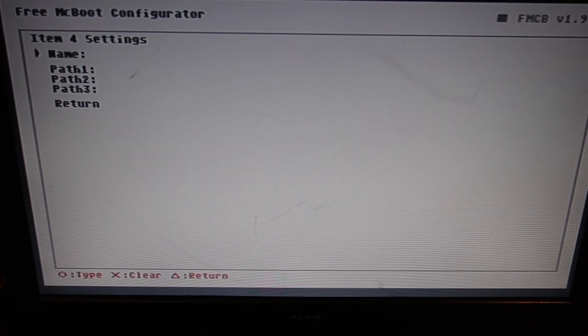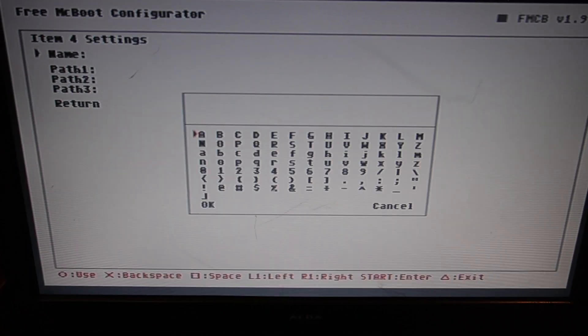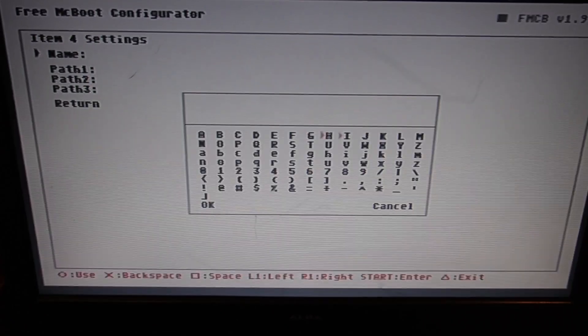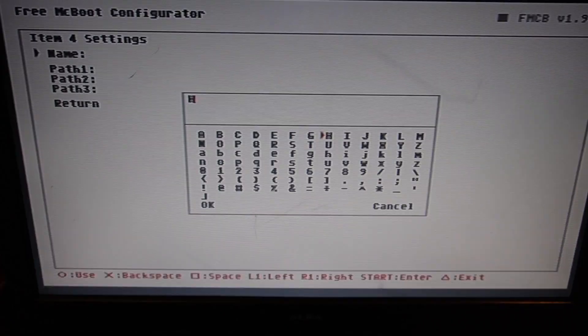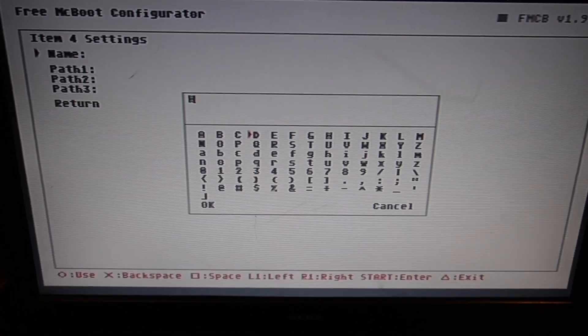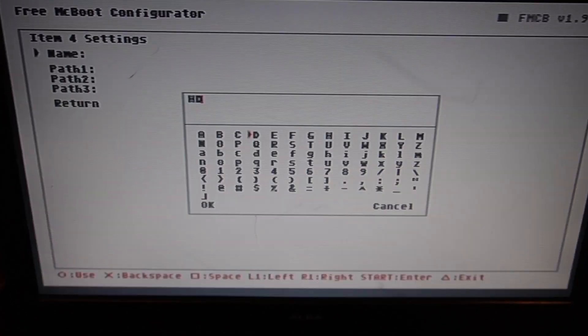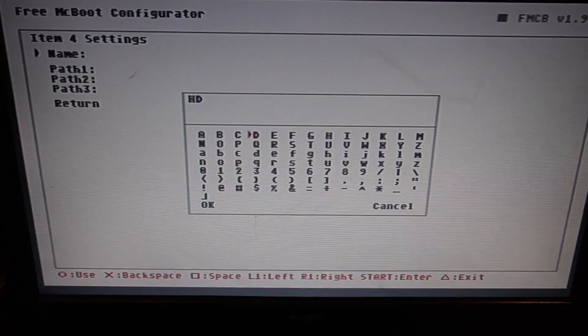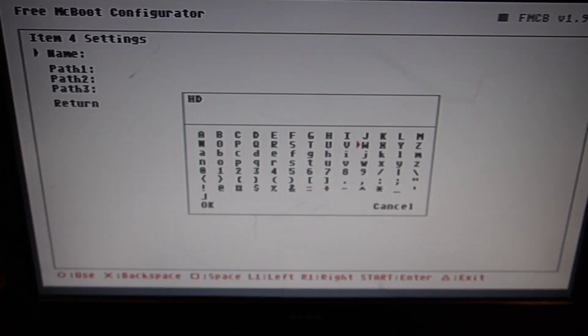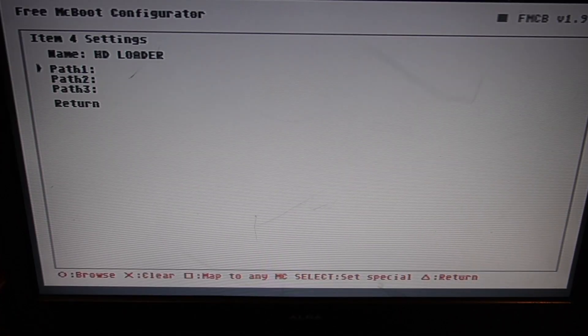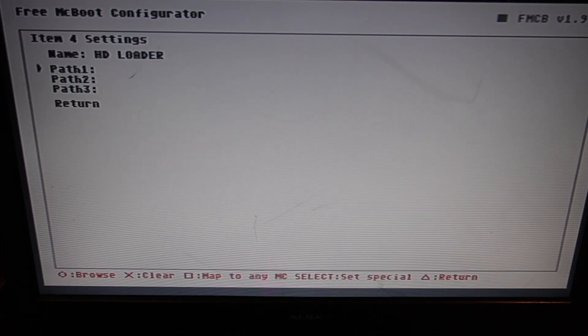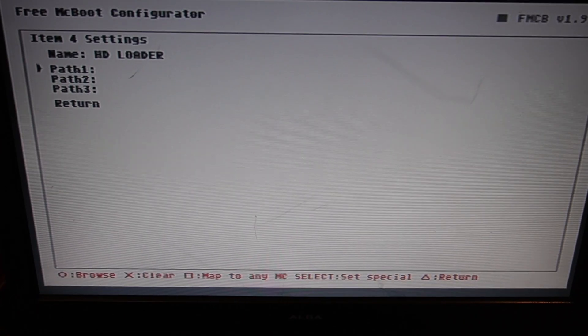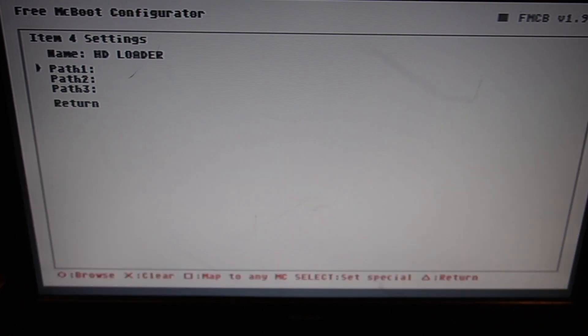And now we want to name that HD Loader. Select the letters and press circle to type them. Okay, now we want to set the path for it. If you remember, we've copied and pasted it into the System Config on the hard drive. So what we'll do is go and find that.